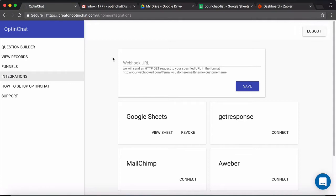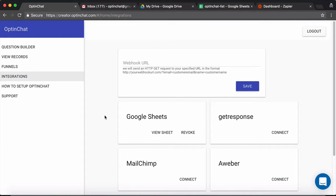Here I am inside my OptinChat login and you can see that I have already integrated it with Google Sheets. If you have not watched the tutorial on how to integrate it with Google Sheets, first watch the tutorial and set up your Google Sheet integration.